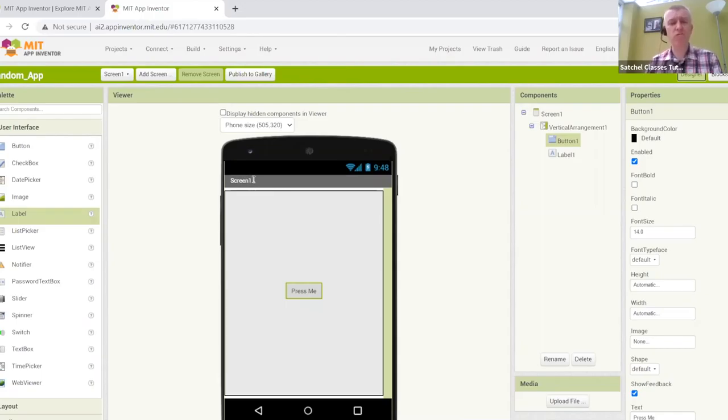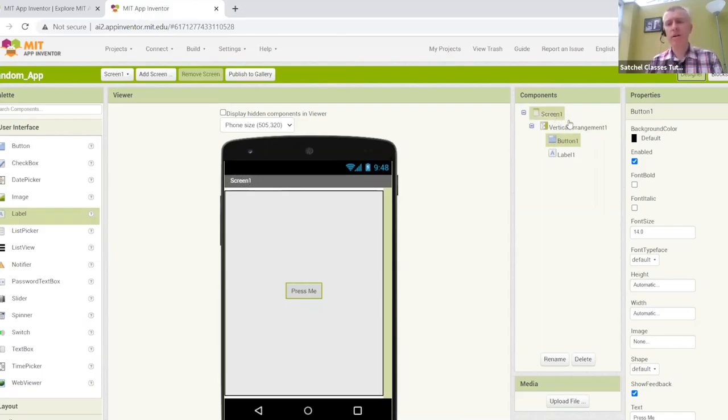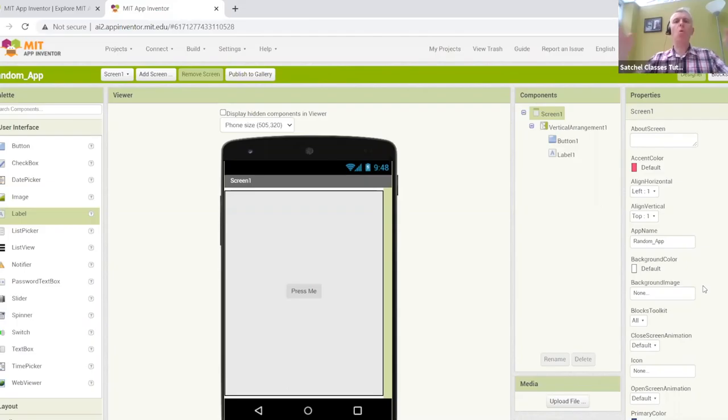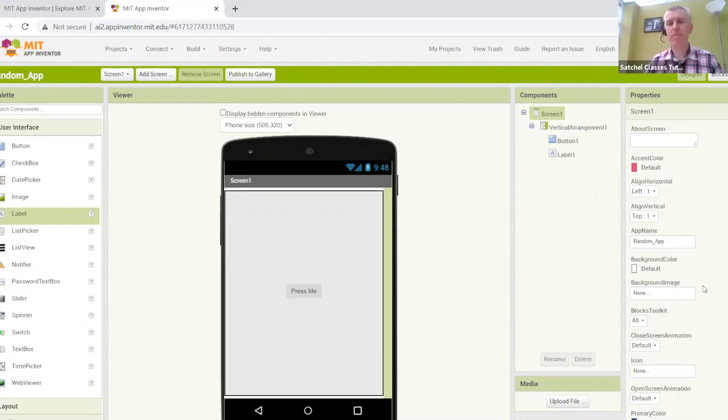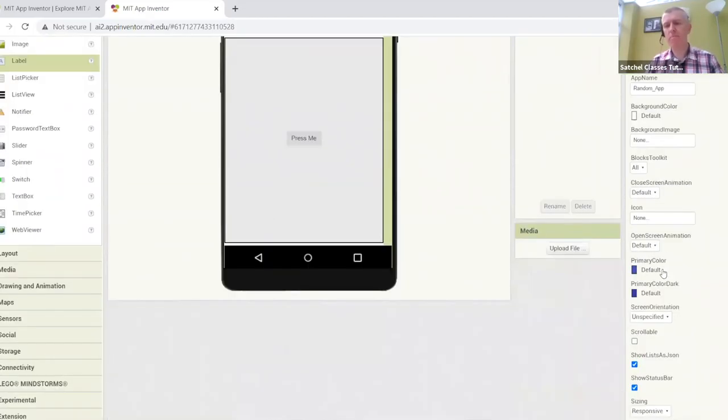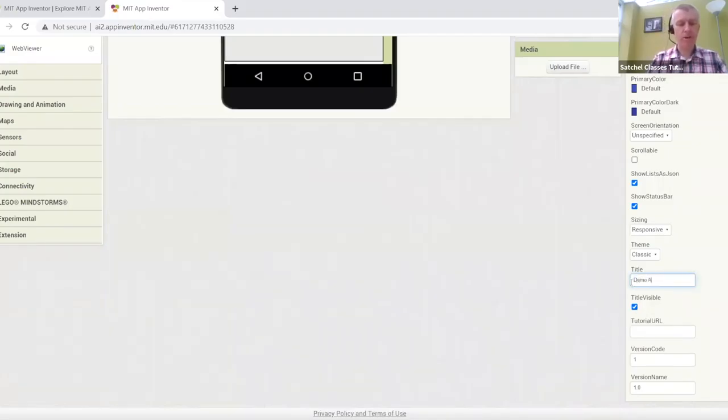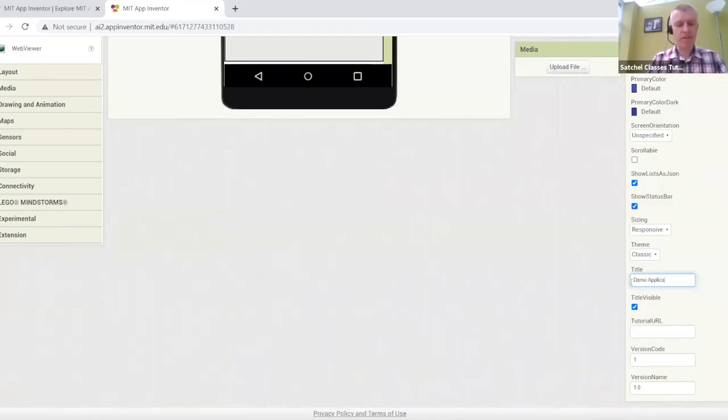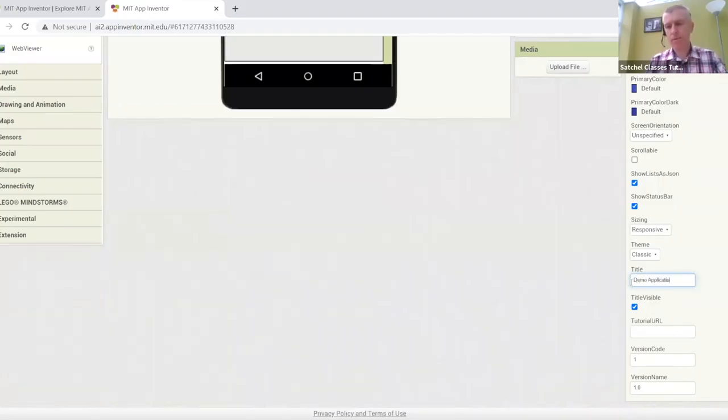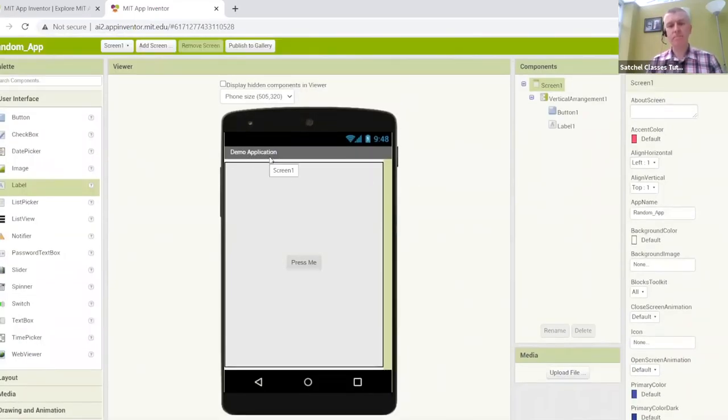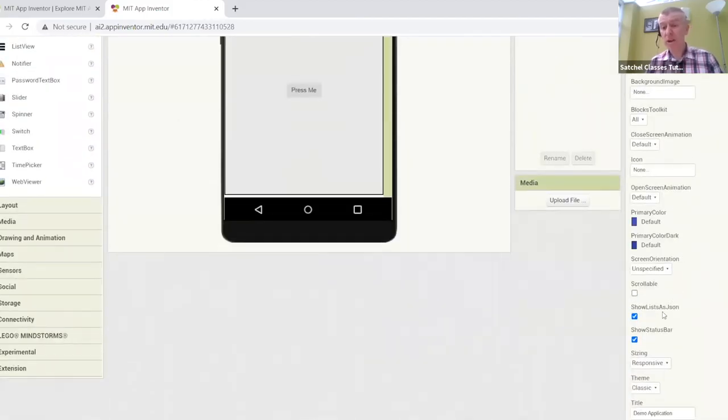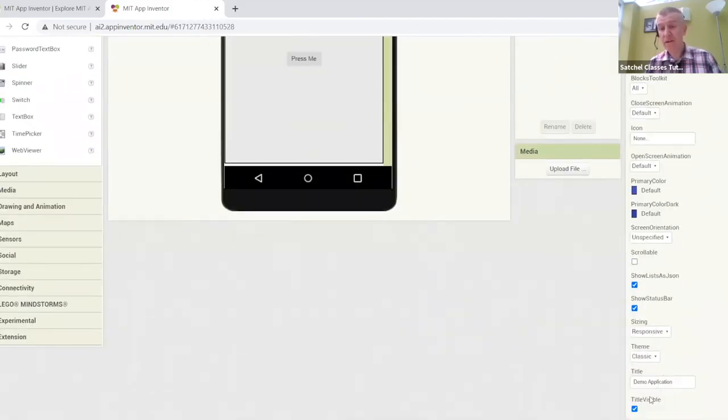One thing I have noticed, which I really like to do straight off when I create a new project is rename this title. So if I click on the screen element here, these settings here represent the settings for the whole application as a whole, it's like an umbrella settings. And I'm going to rename that screen one to something a bit more appropriate, maybe demo application. And when I change, you can see it appears there.